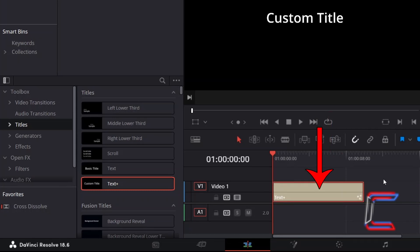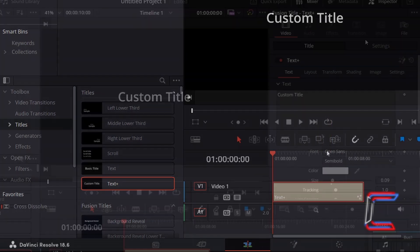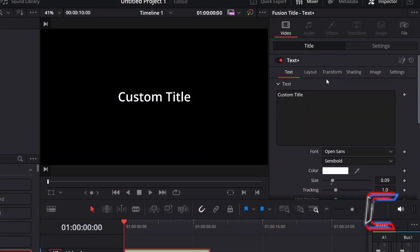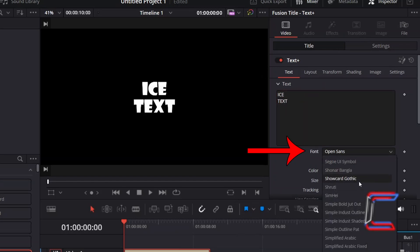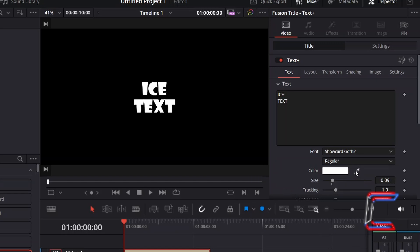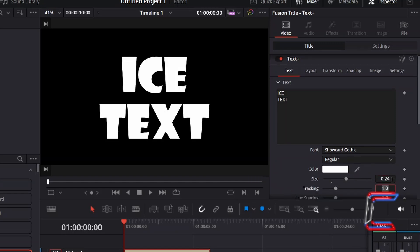With this Text Plus edit selected, go to Inspector, and underneath Text, type in the message that you wish to have appearing on your screen and select your desired font and size. Here in this example, I will select ShowCard Gothic as the font and will increase the size to 0.24.